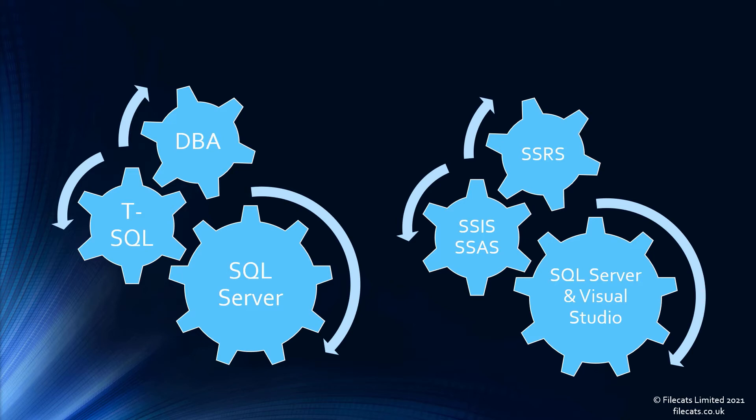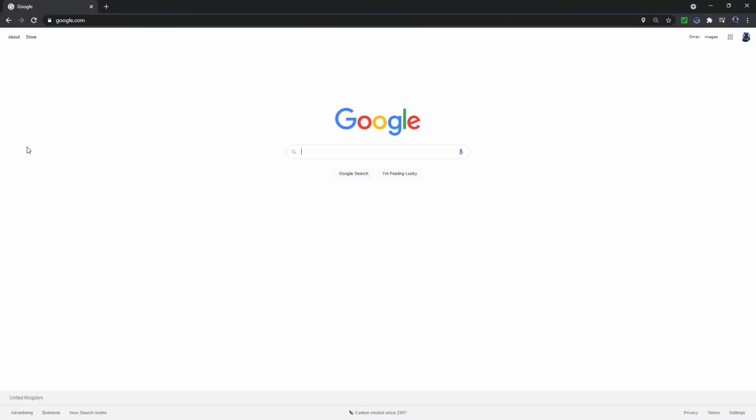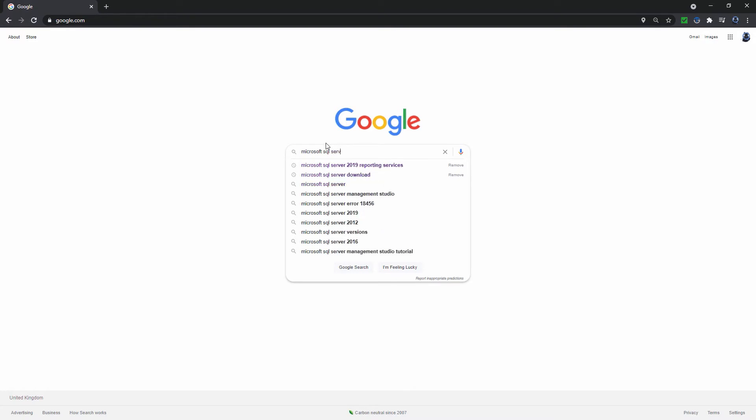One of your best supports for learning SQL Server is practicing on your computer. And you can do this if you install Microsoft SQL Server on your computer.